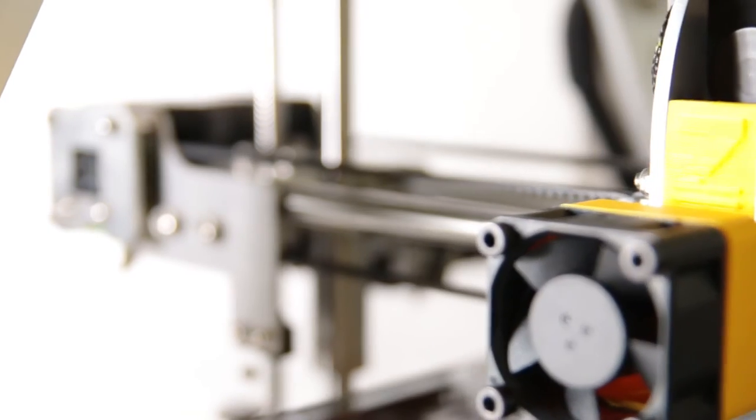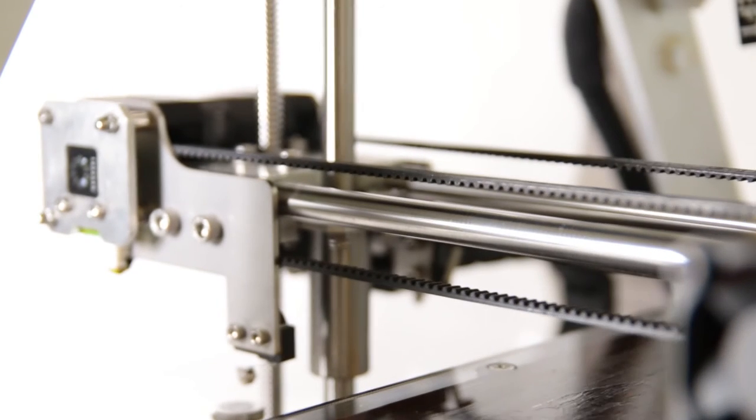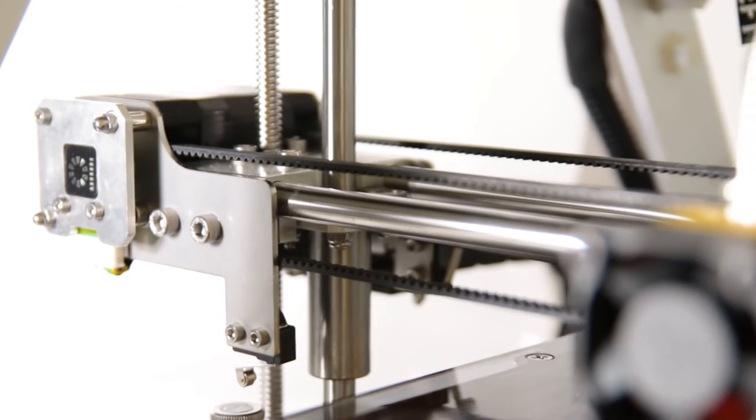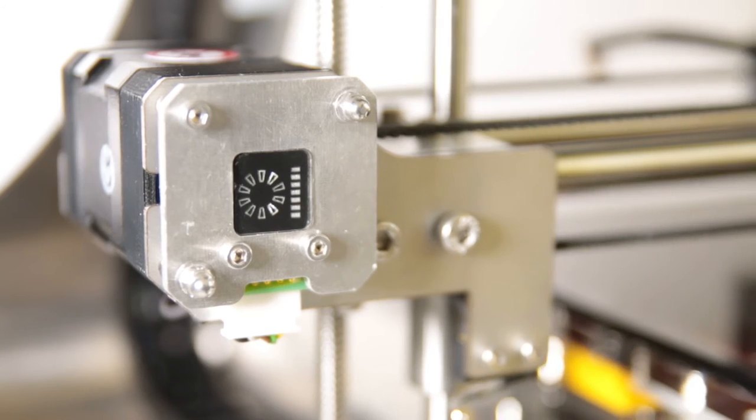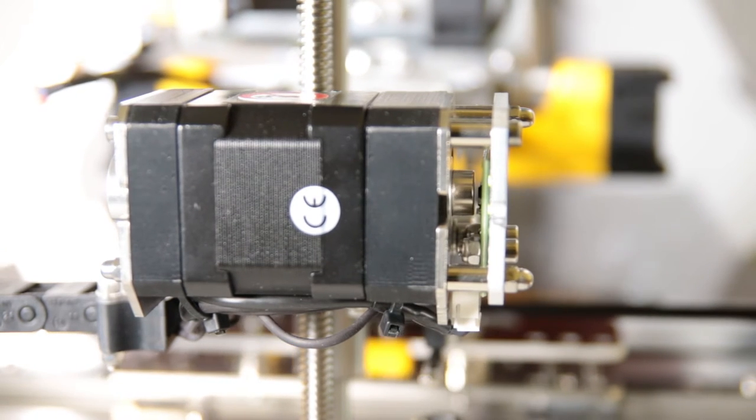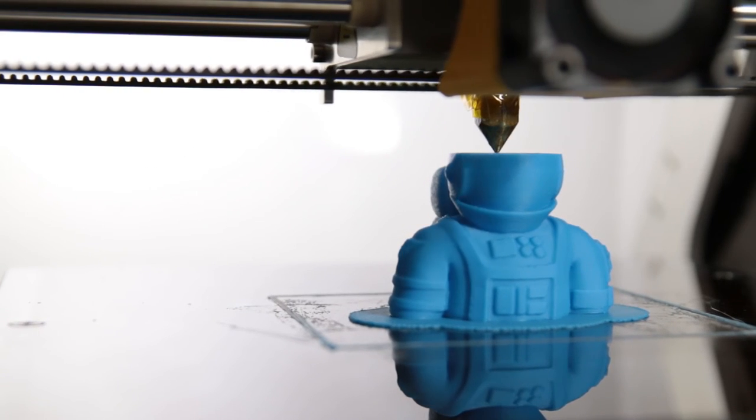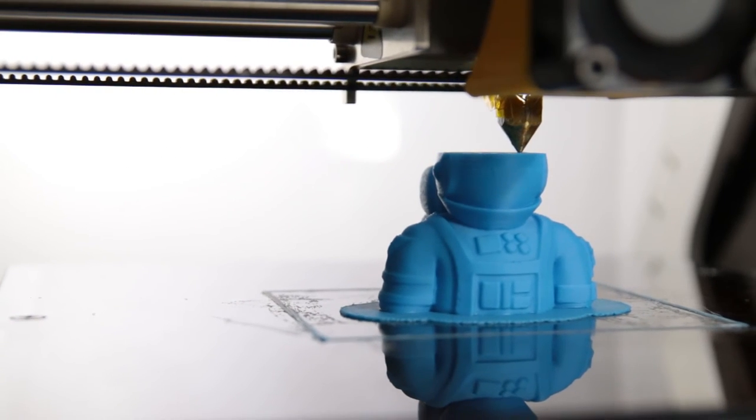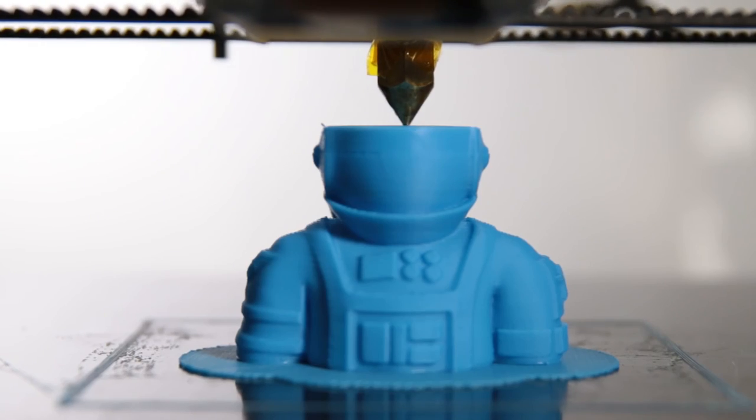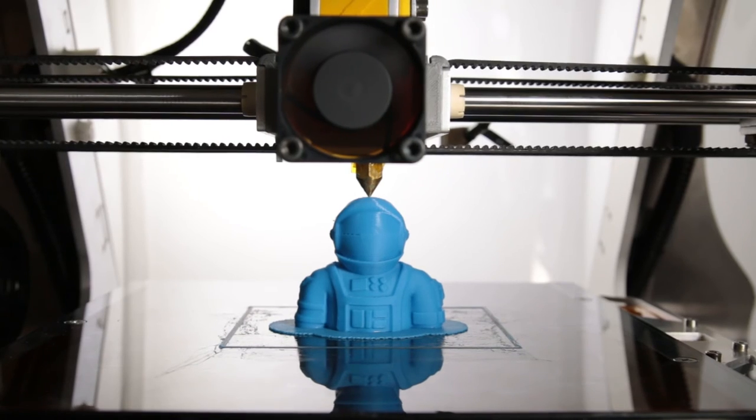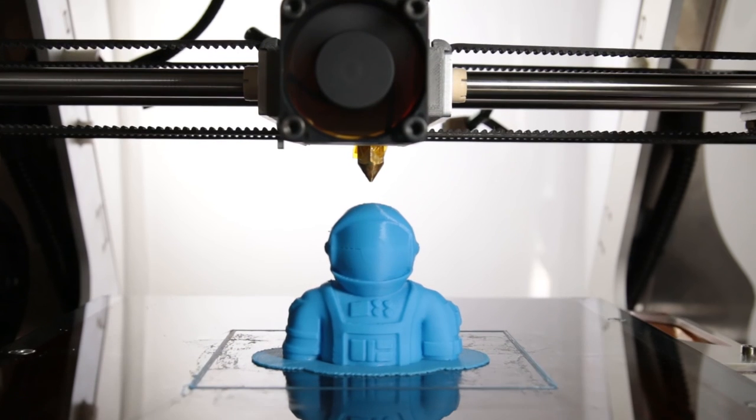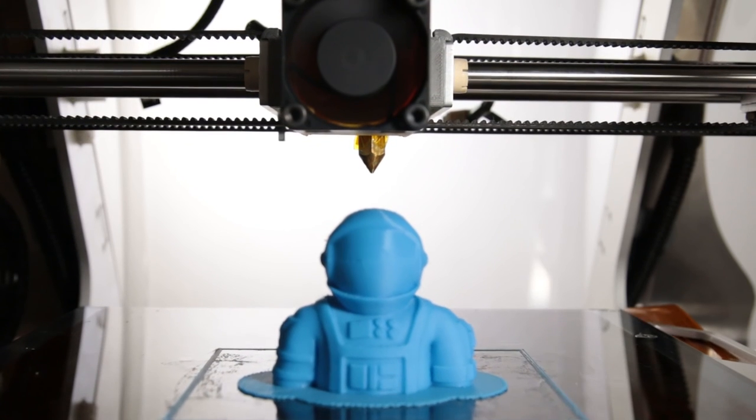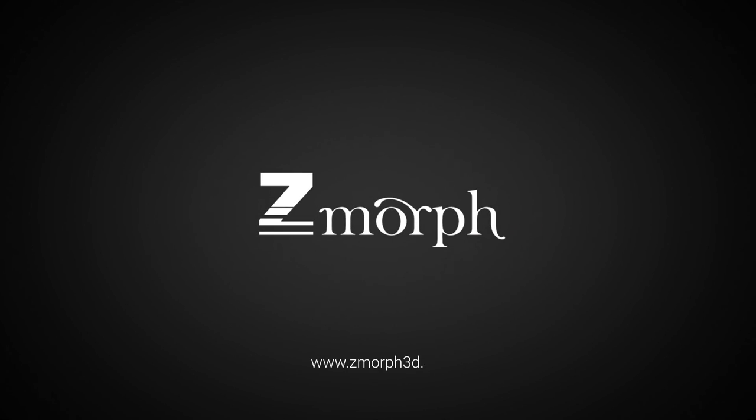So closed loop system is using encoders to correct the position of axis, even if it loses that position. So all these sensors and features make Zmorph SX truly intelligent machine that can react to various unexpected circumstances, and it makes sure that your print gets delivered in a very predictable way, and it's very nice and clean. We'll see you next time.